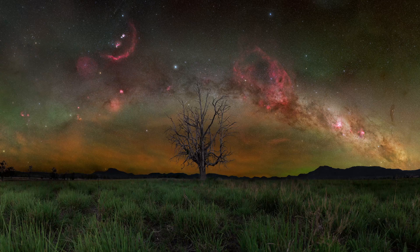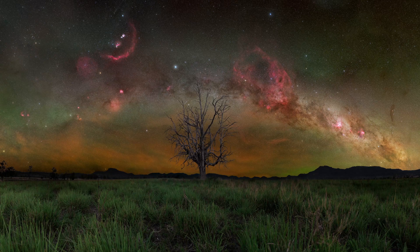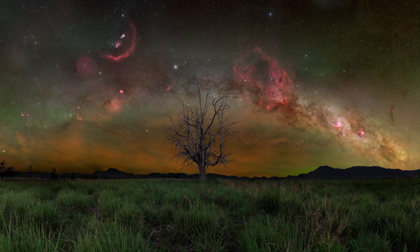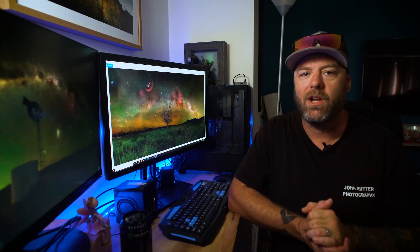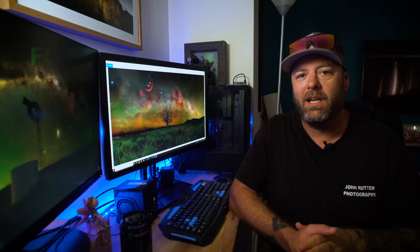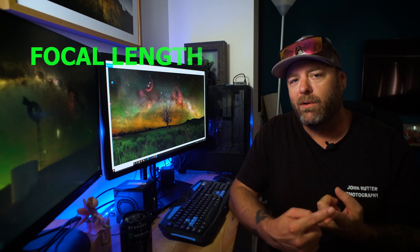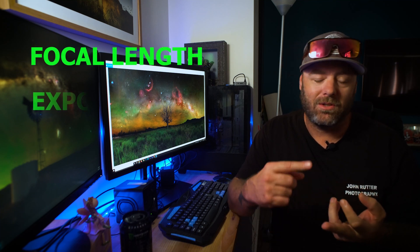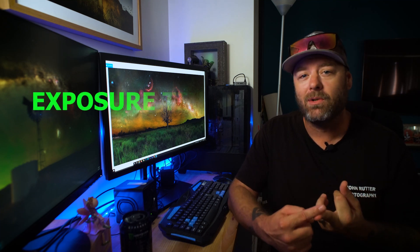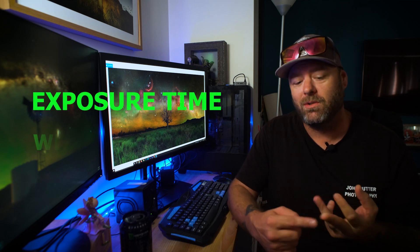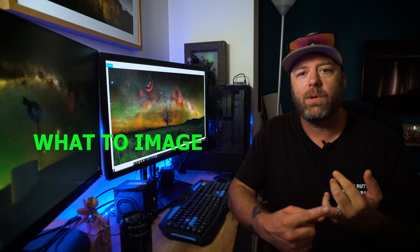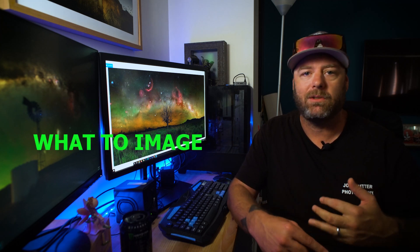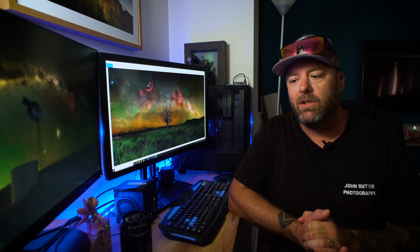So the image I want to talk about today is this one here that I shot of our Milky Way in the summertime in Australia. Now before I do any sort of planning there's three things I need to know: what focal length I'm going to use, what exposure time I want to use, and just what I want to image - whether it's a full arch, just part of the Milky Way, what I'm actually going to image.